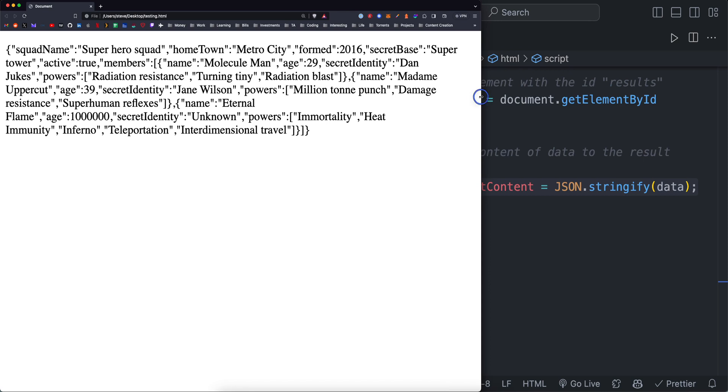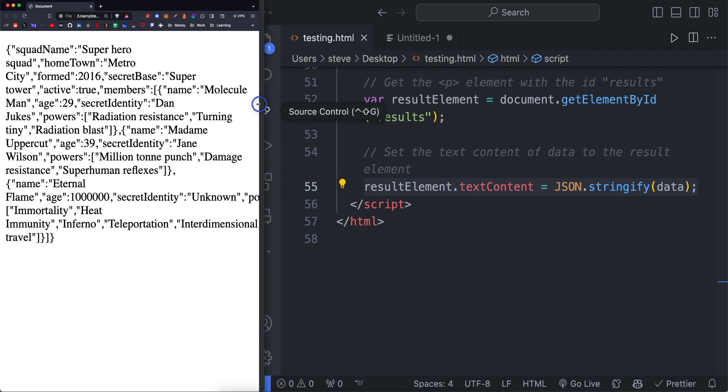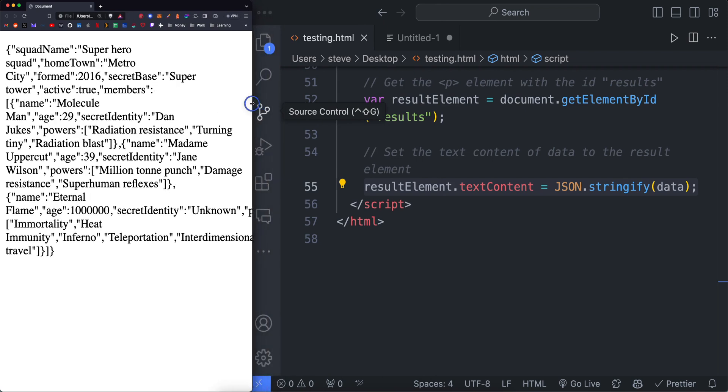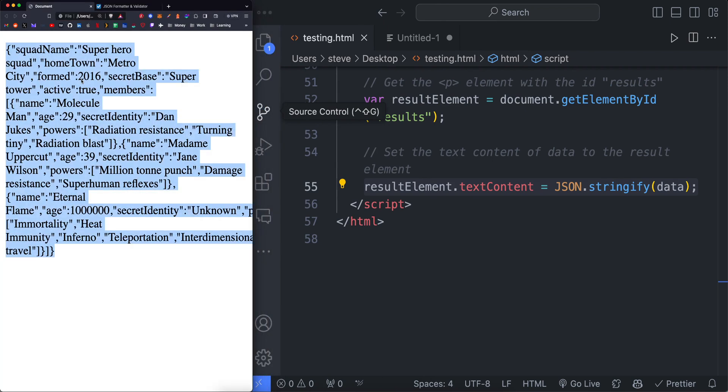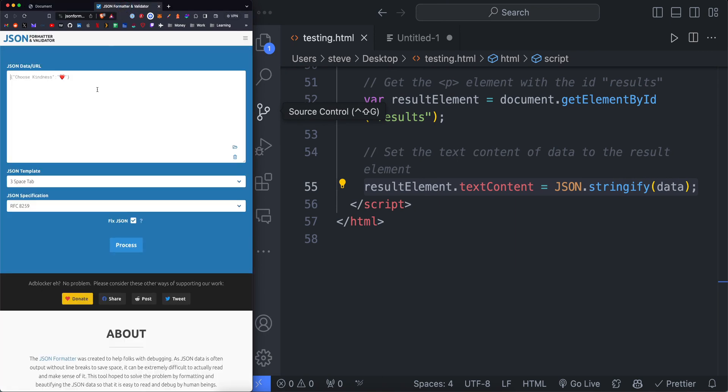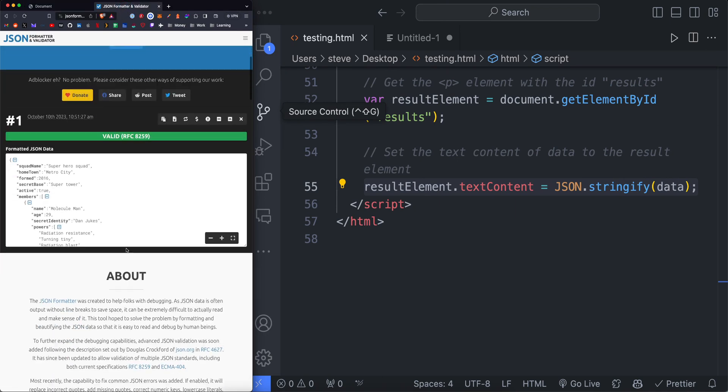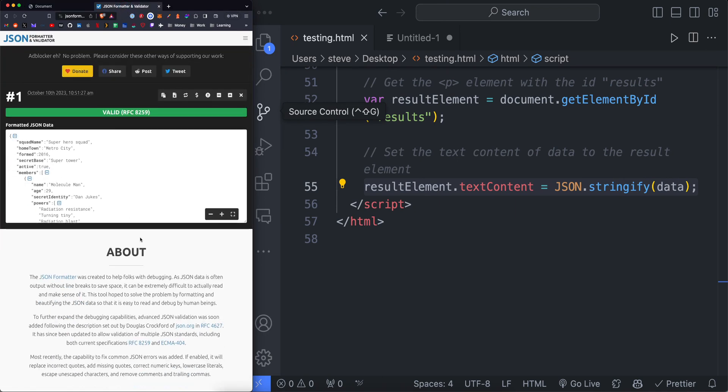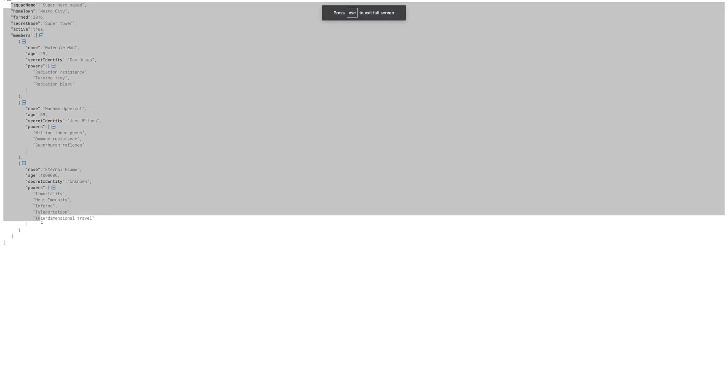So you can use a JSON formatter if you have one on VS Code or there's some online. So like for example, we could copy this code here and paste it into the formatter.